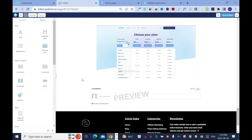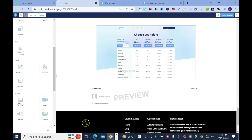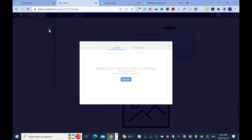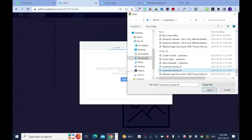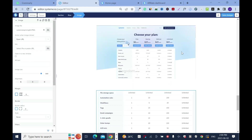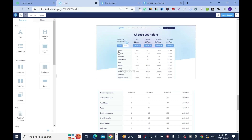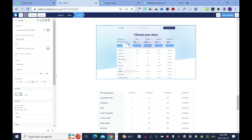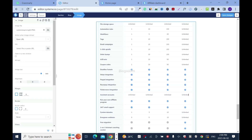I'll add another one because I have two. Click on it, image file, select the second one, open, insert. Now I'm going to add the alt text: 'Systeme.io Pricing.' That's good, then save. I'll click on the second image as well and do the same thing — 'Systeme.io Pricing' — then save.